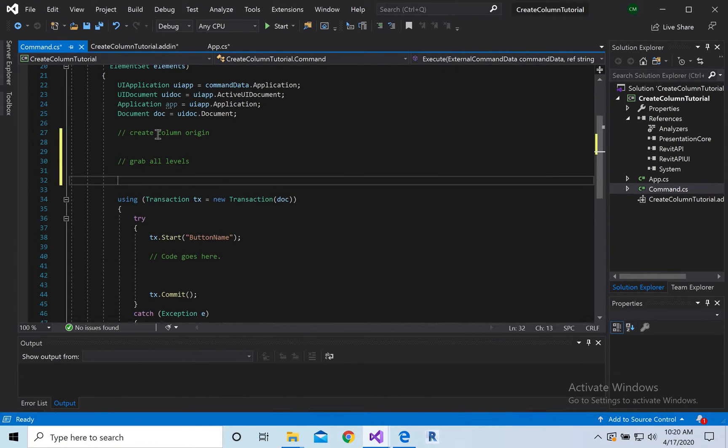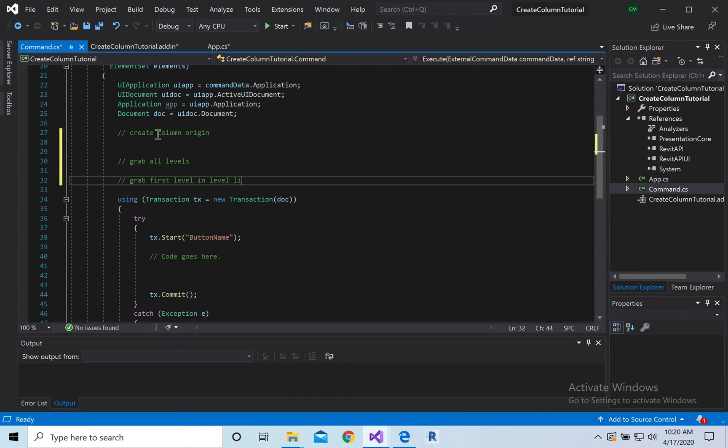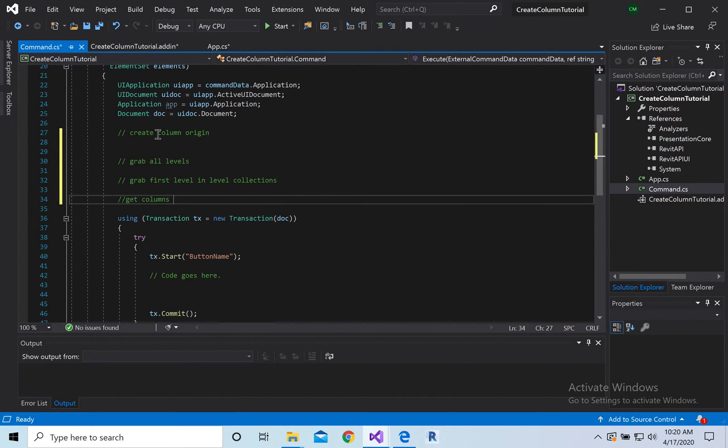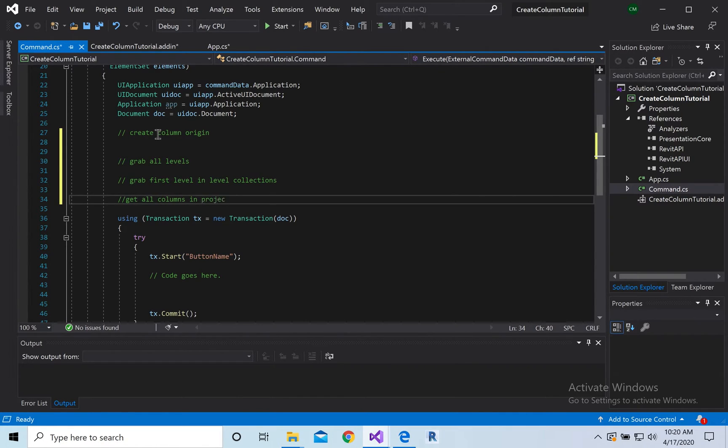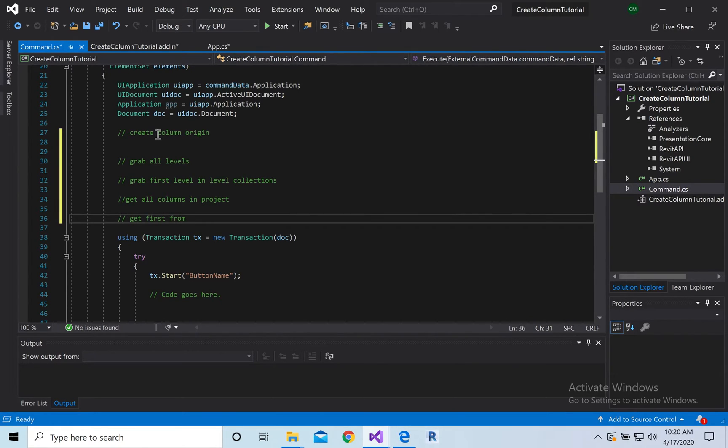And then we're going to grab the first level in list, in level list, collections. And then we're going to get columns, columns in the project, and then we're going to get the first column from list, or from collection.